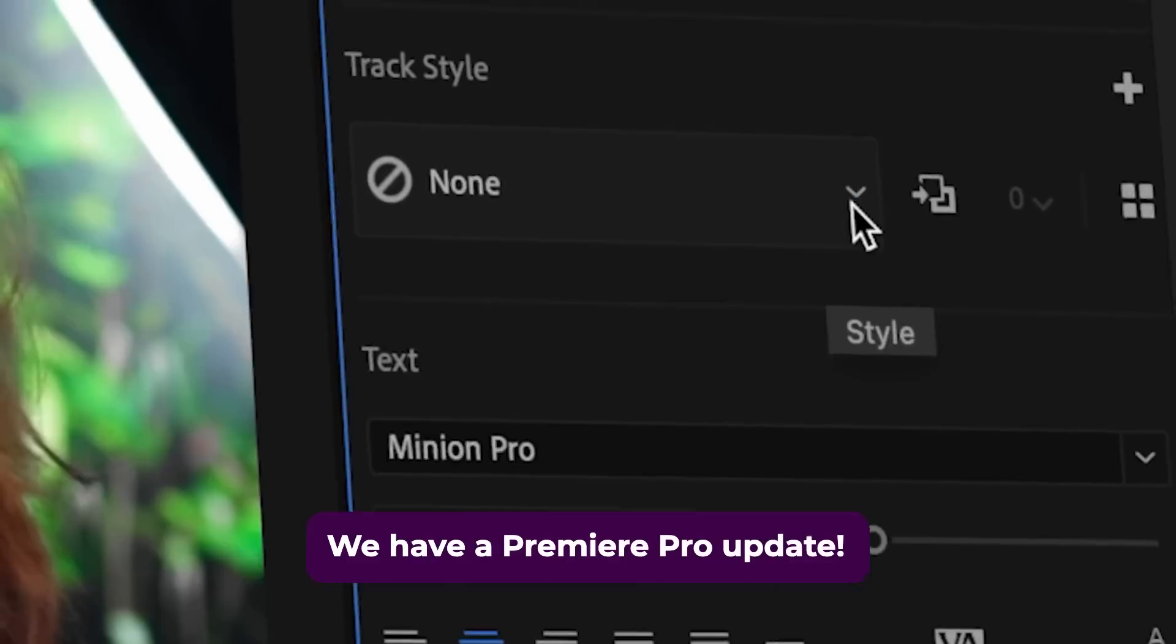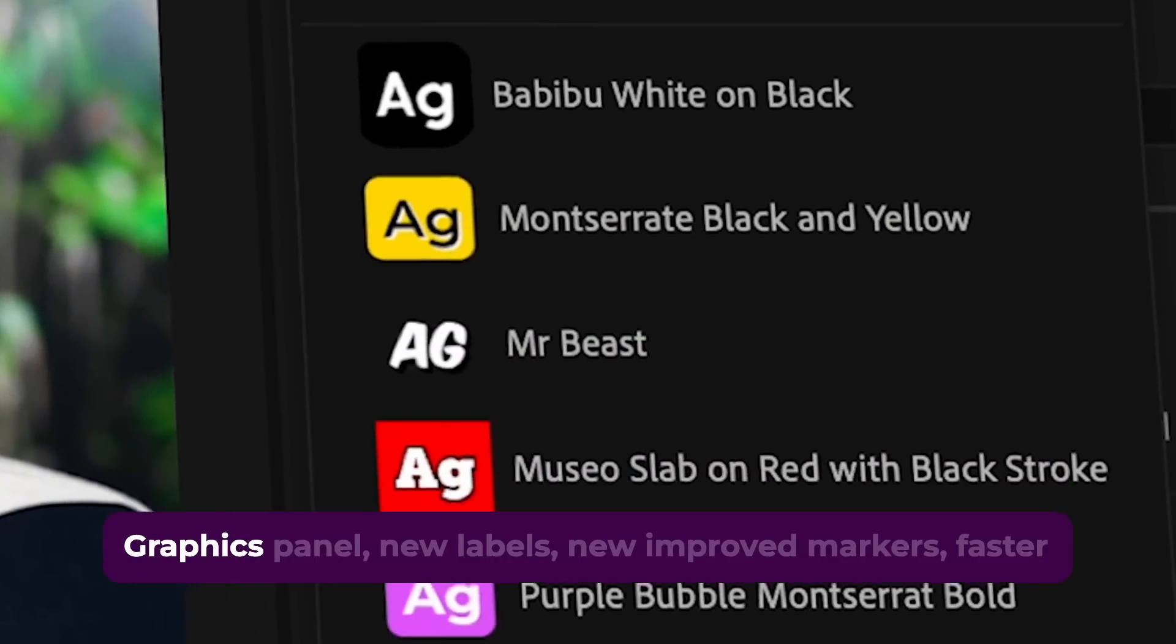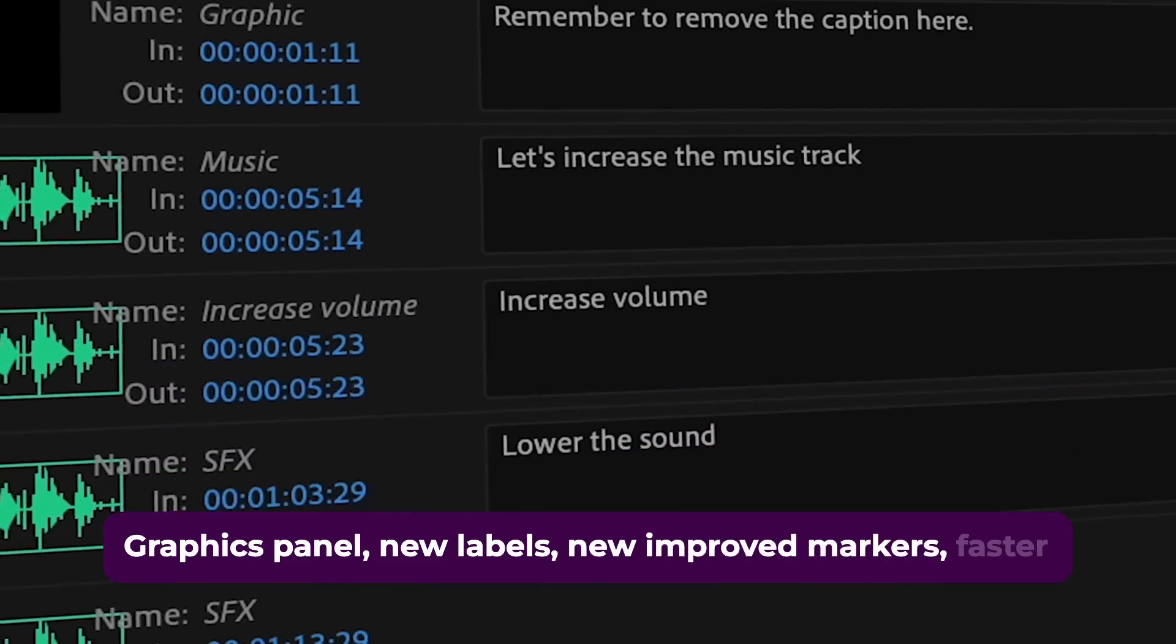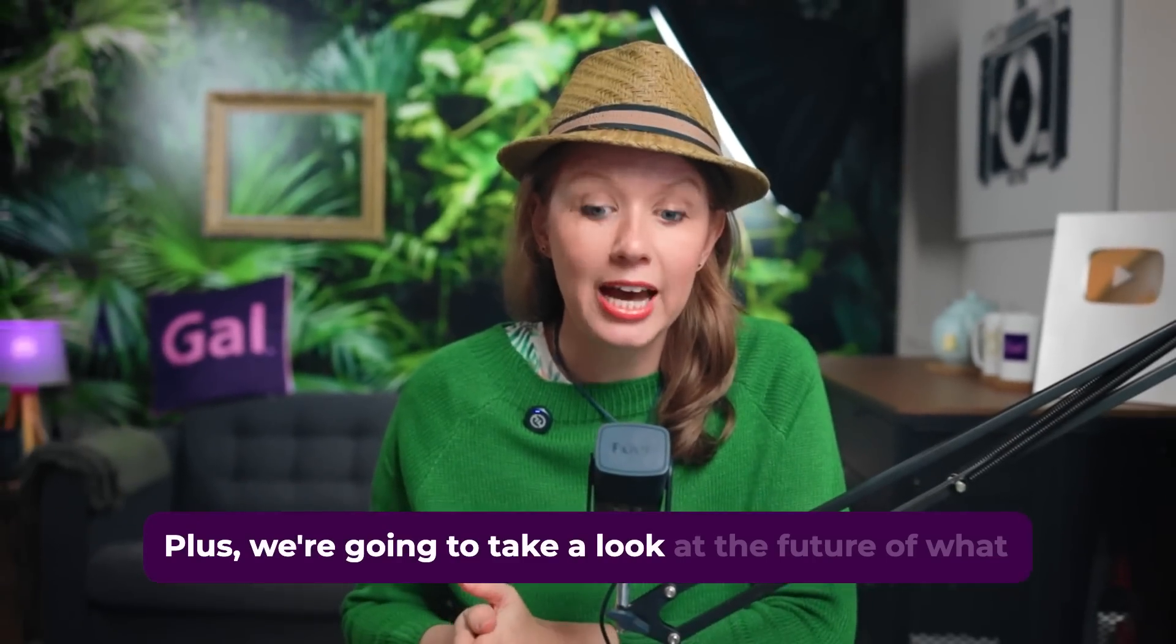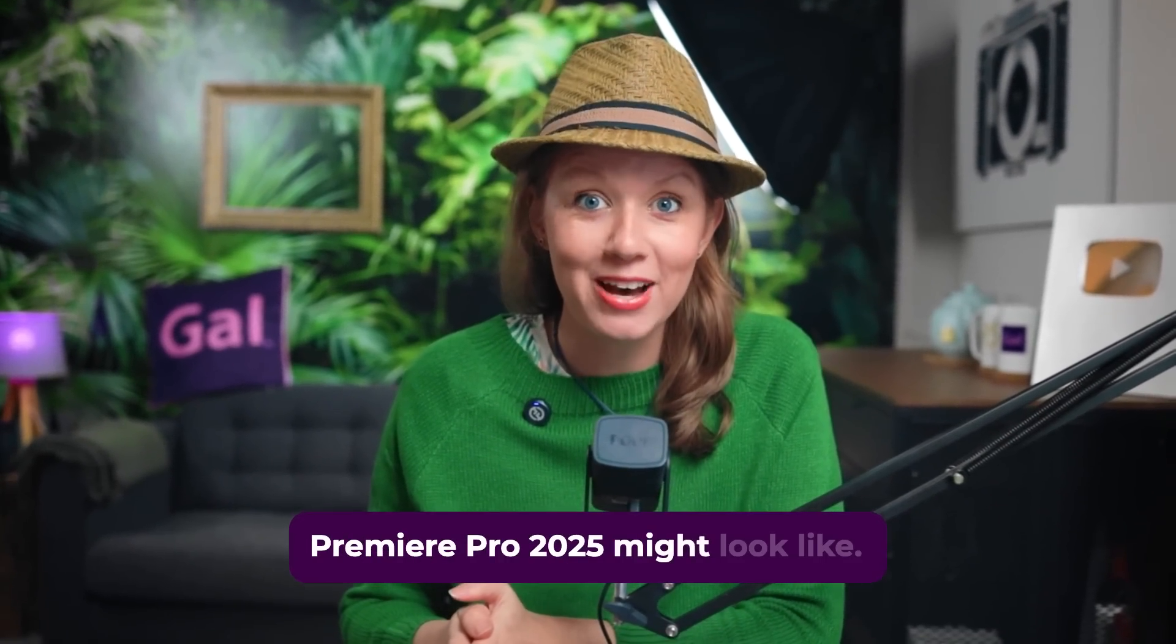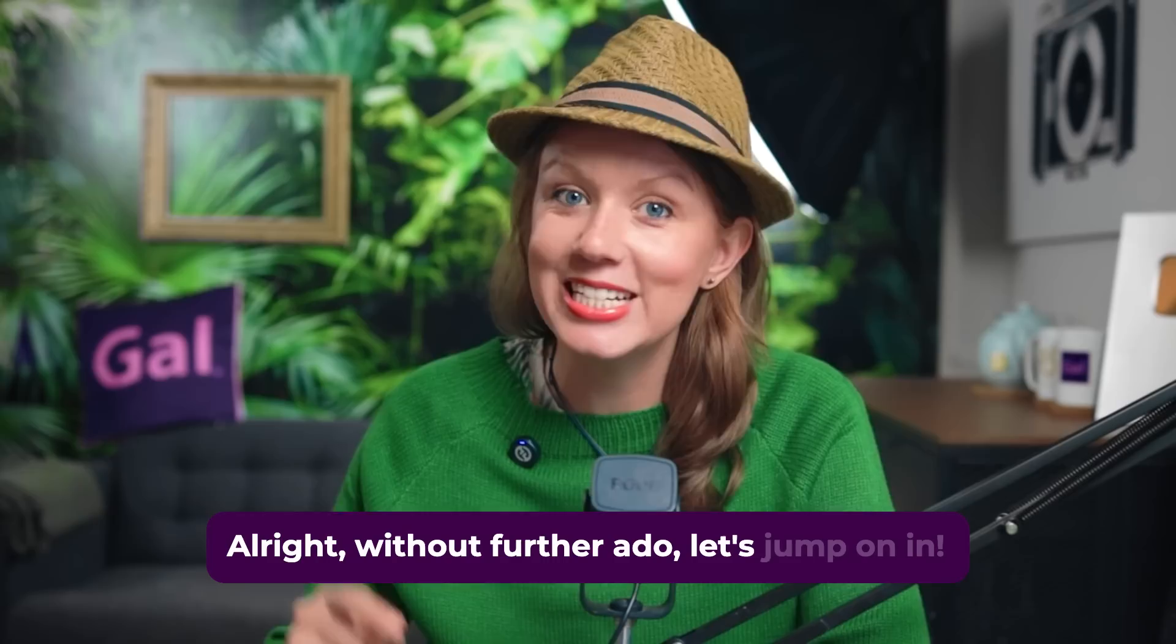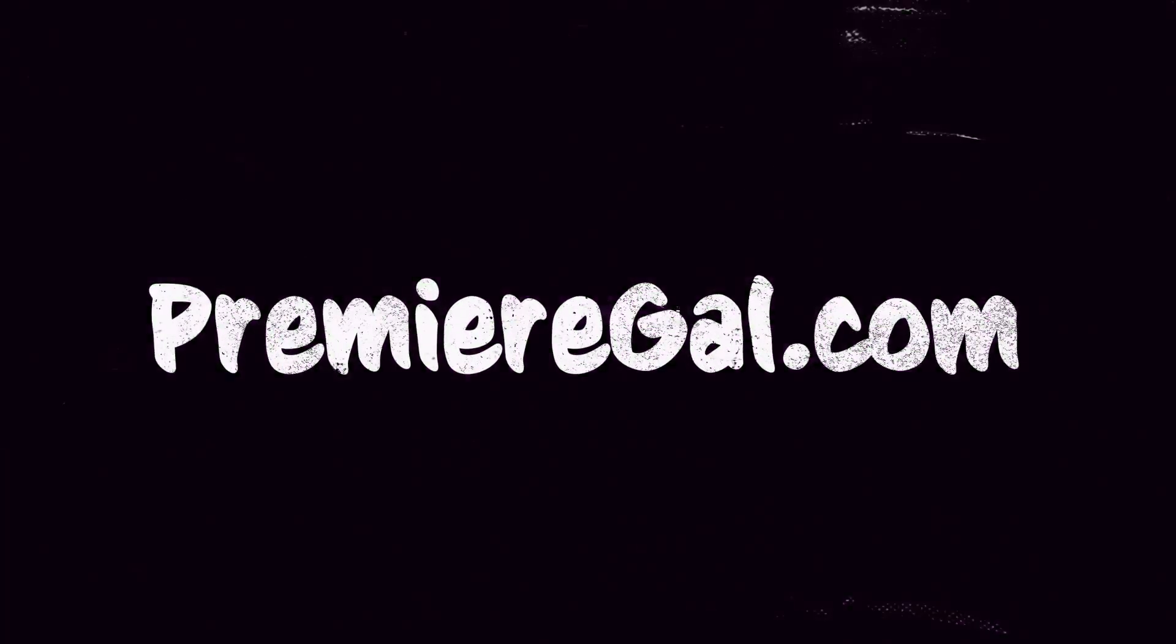We have a Premiere Pro update with some new text styling options in the Essential Graphics panel, new labels, new improved markers, faster text-based editing, and much more. Plus we're going to take a look at the future of what Premiere Pro 2025 might look like. All right, without further ado, let's jump on in.